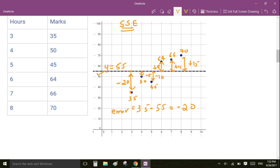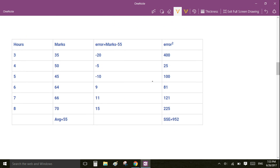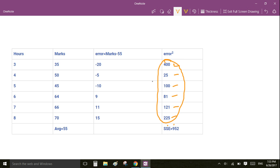Next we find the square of each error. So −20 squared is 400, and similarly we calculate the square of all the differences. Then the sum of squared errors is simply the addition of all the squared errors, which equals 952.